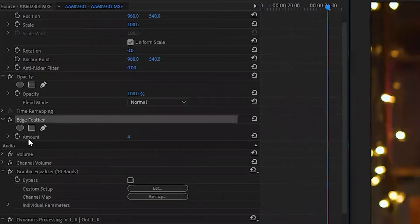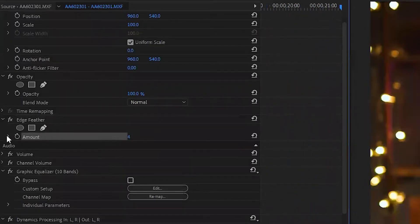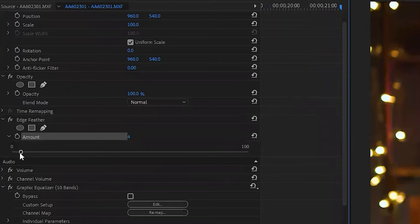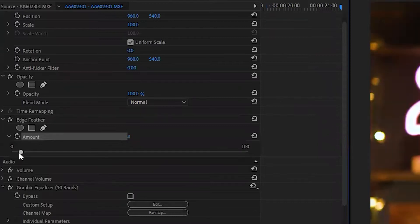Make sure you're paying attention because we have a lot to go through here. Once you're looking at the effects control panel for Edge Feather, we're going to have a few options — and by a few, I mean one: Amount. The default amount for Edge Feather is 4, which gives you 4% out of 100%, however you want to quantify it.